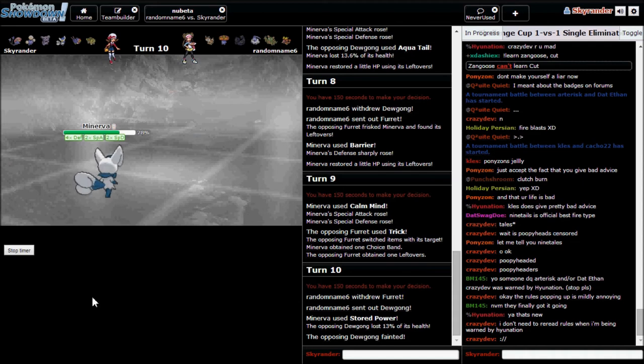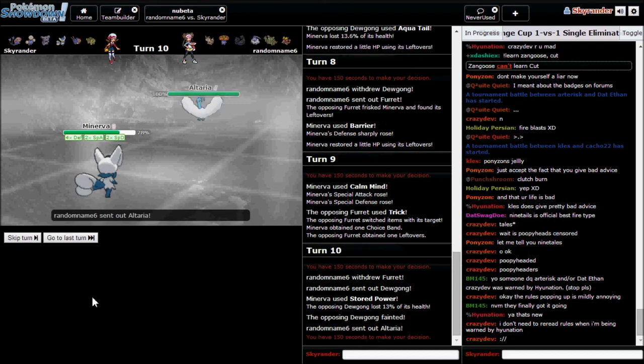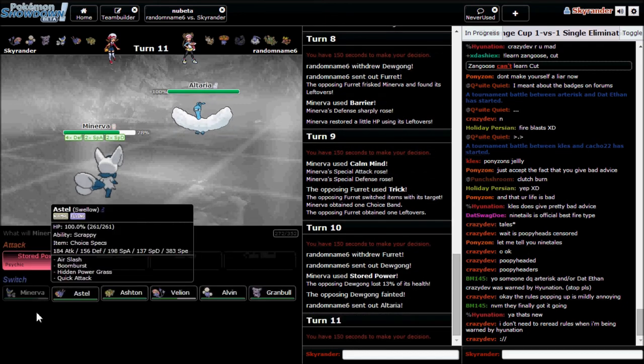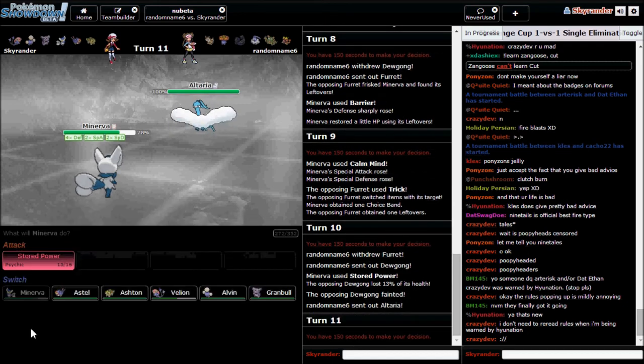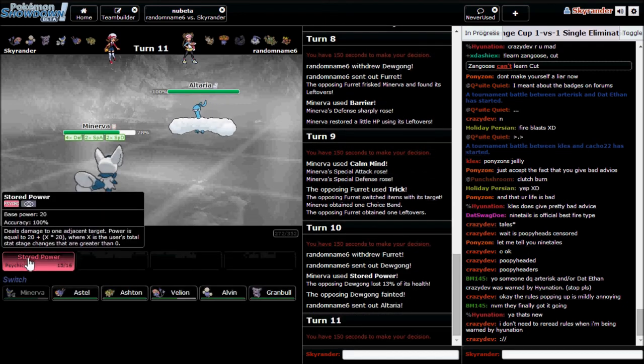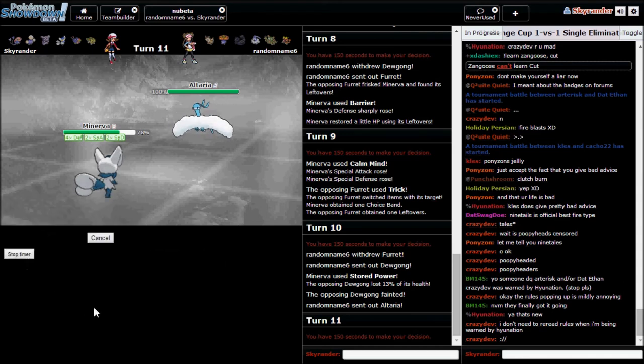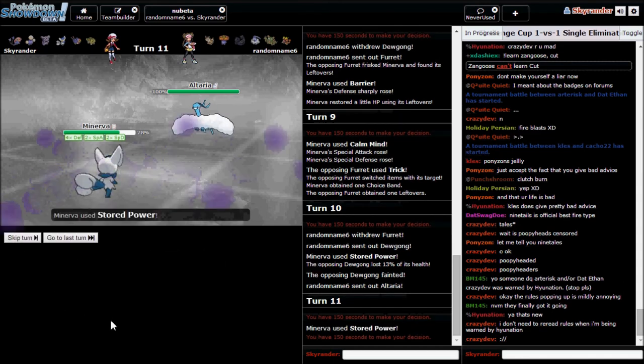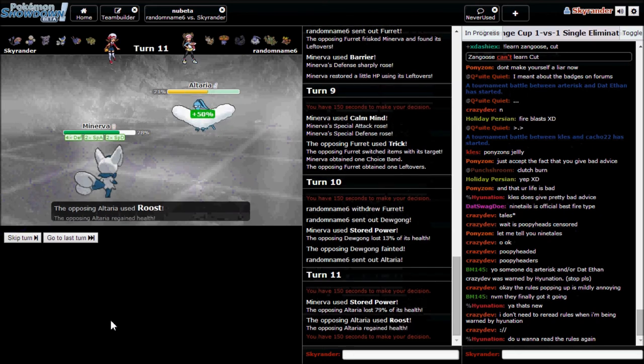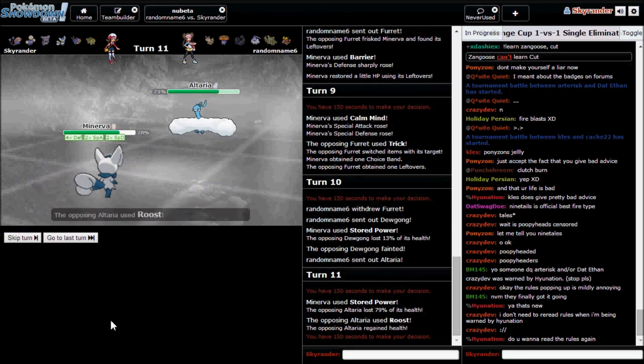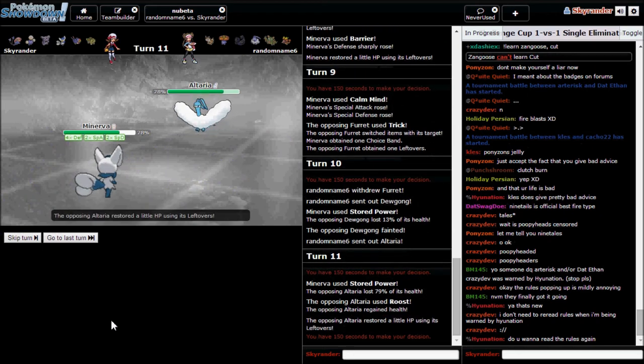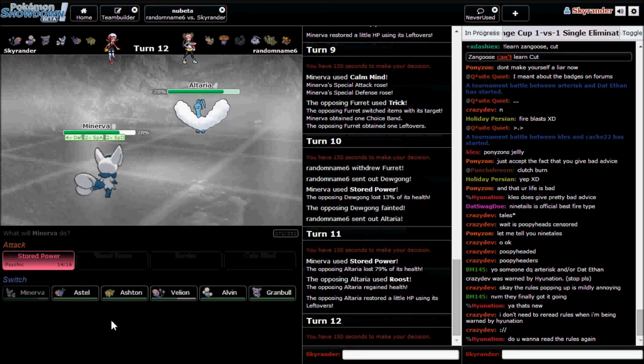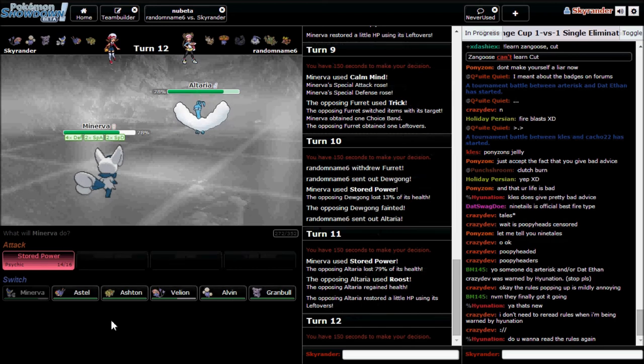He gets a Leftovers recovery, that is all right. Goodbye Dewgong, there's his Stored Power. Still though, I still do a lot of damage.